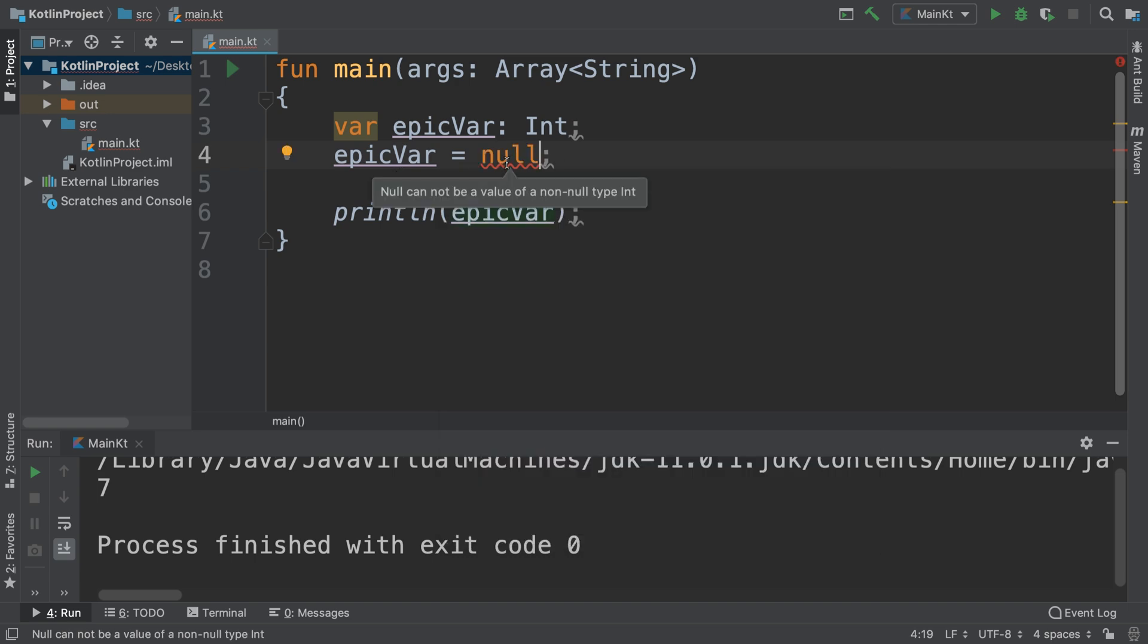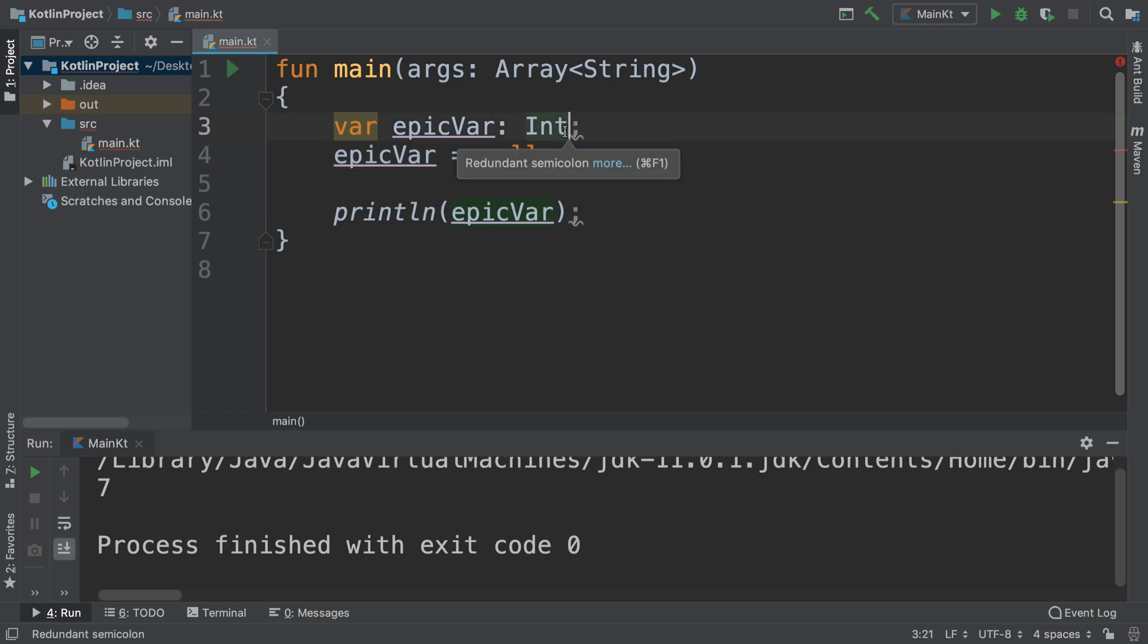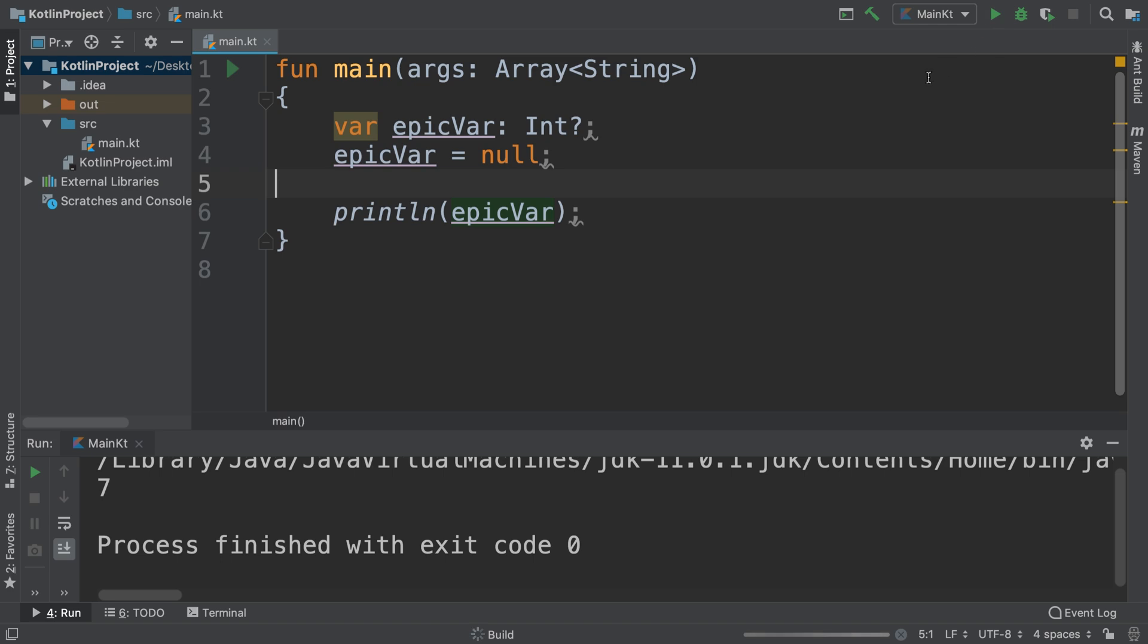So if you want to make the variable accept the null value, after you put your data type, if you put a question mark, it means it's a nullable data type. And if we print that right now, not only will that compile, we'll get a result in the console as well which just obviously says null.